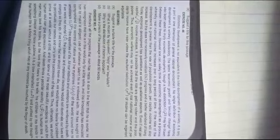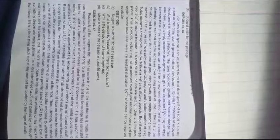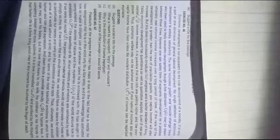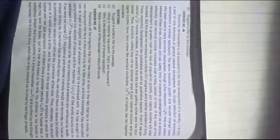It is a love intensified and purified by the thought that human life is a finite thing which may at any moment be touched by the finger of death.